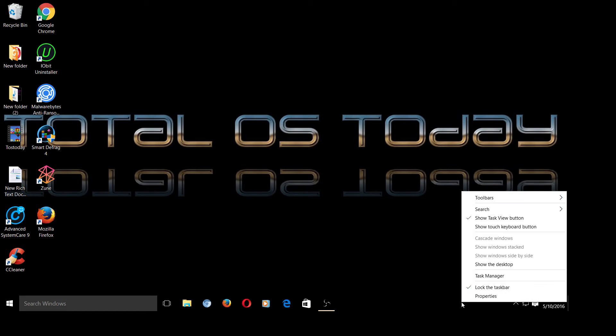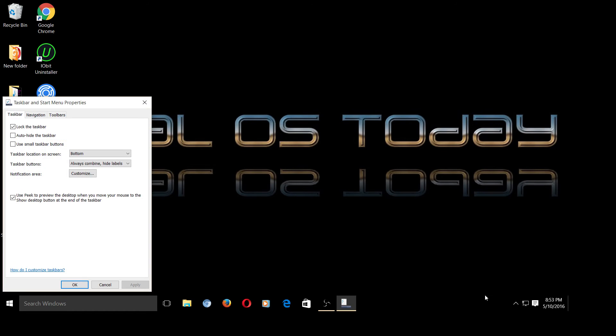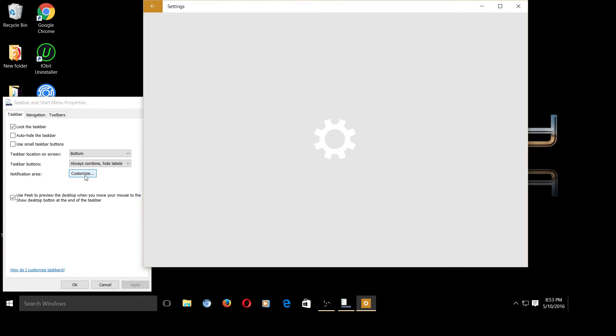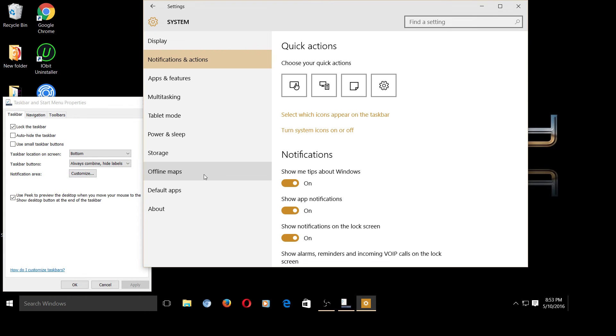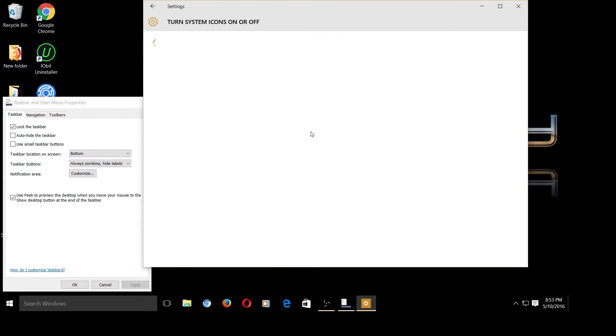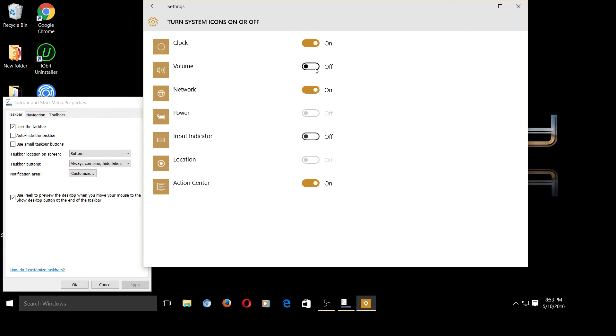So right-click Properties, Customize. Now we're looking for the icon. So let's go to Turn System Icons On or Off. And there it is. Turn it back on.